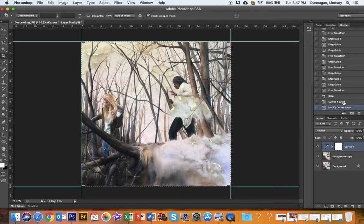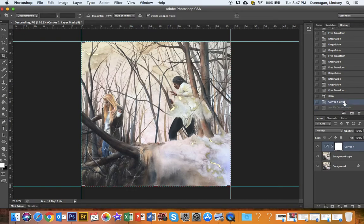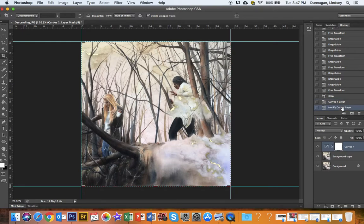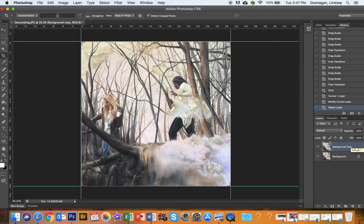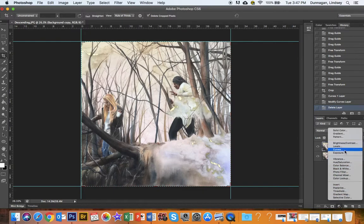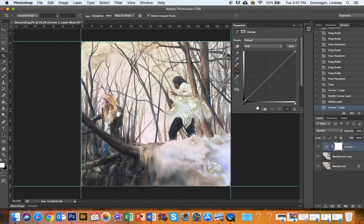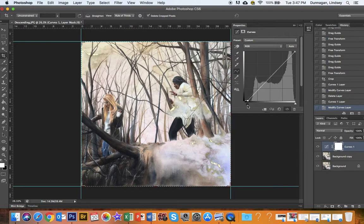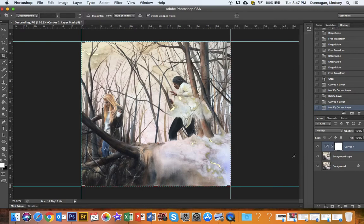Sometimes you might think, you know what, I went overboard. I don't like how vibrant my curves layer is. You can just go back in time and do it again. Or you can just delete your curves layer and do it again. Maybe make it less intense, you know, and not quite at the beginning. It's totally up to you.